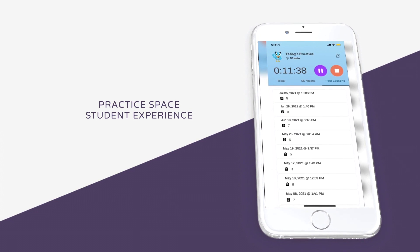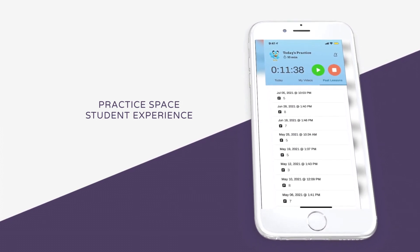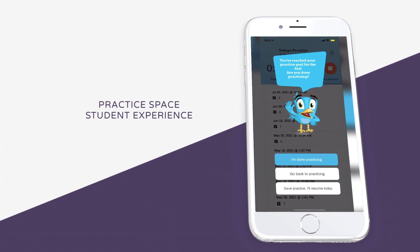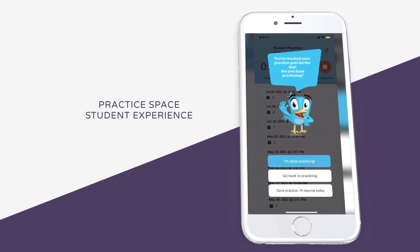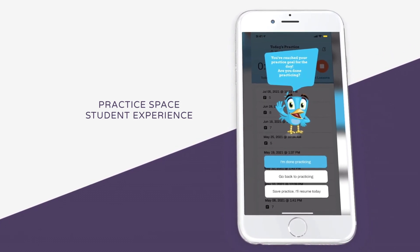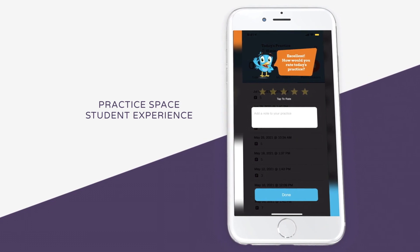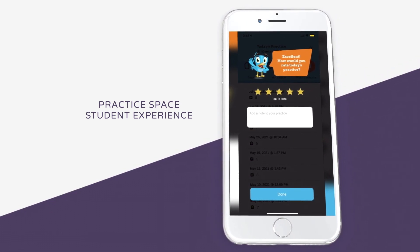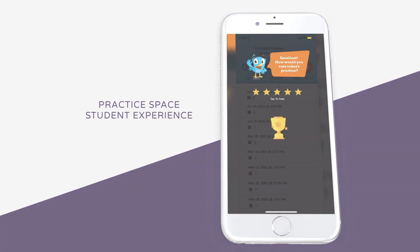To pause the practice, students can click on the purple Pause button to stop the timer. And once they finish their practice session, they can click on the orange Stop button to either choose to resume their practice later, or if they're finished practicing, they can click I'm done practicing to receive their gems and practice points.